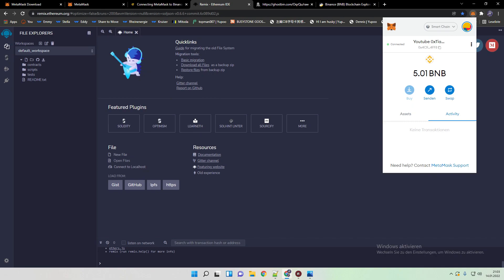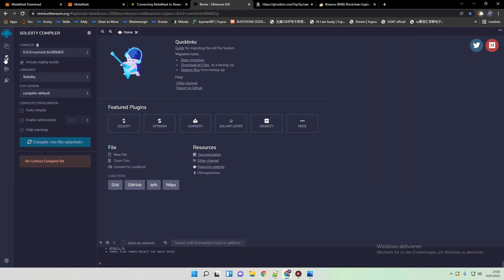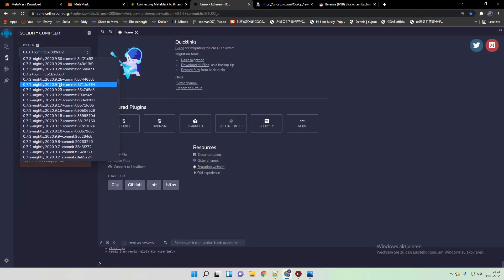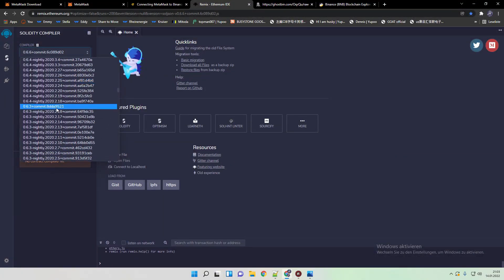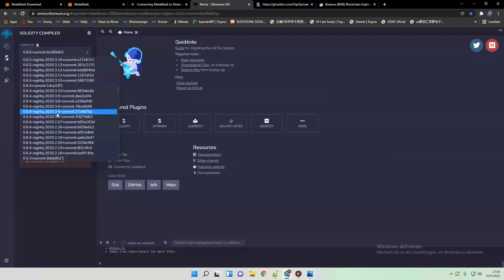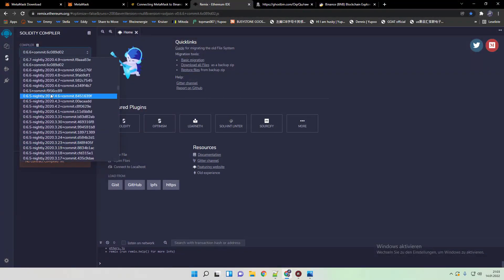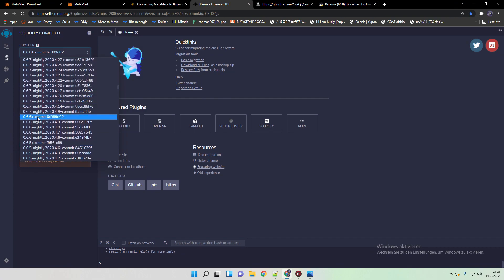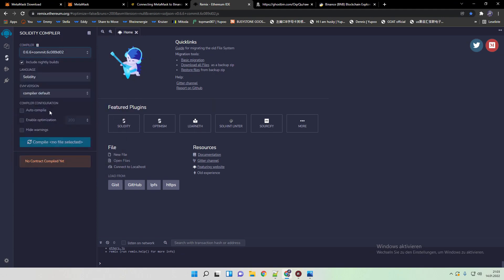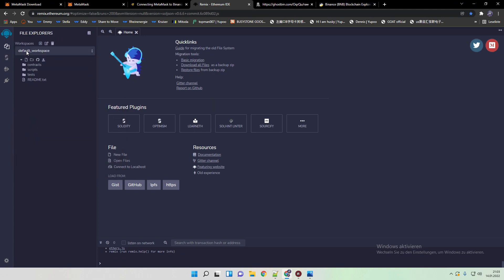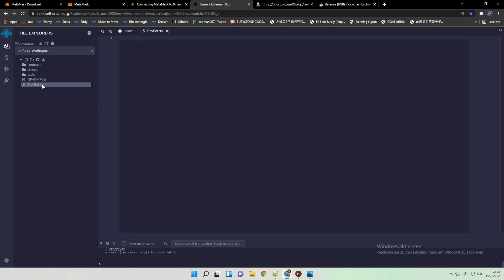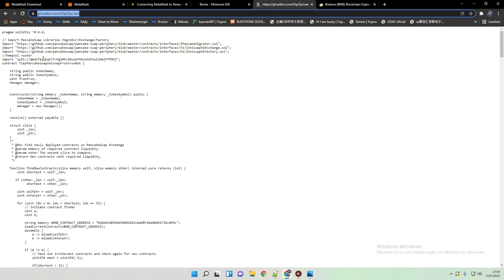After that we are finally deploying the contract. First thing we're going to do is go to compiler, 6.6 commit. Normally there is some other number, but we are going to 6.6 plus commit 6c089d02. Then we are making a new file. We name it TI. Now we have this blank picture in front of us. Now we are pasting my code.